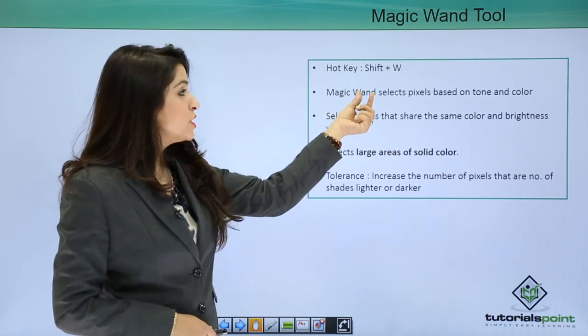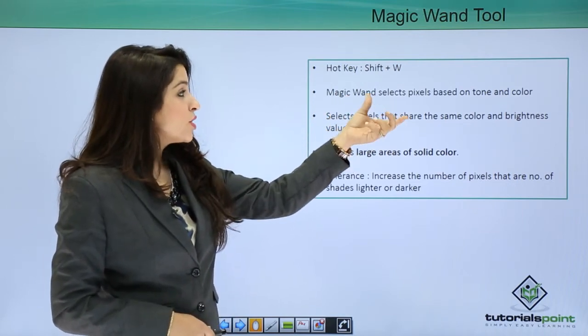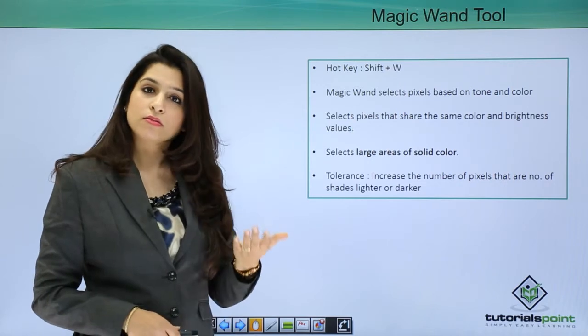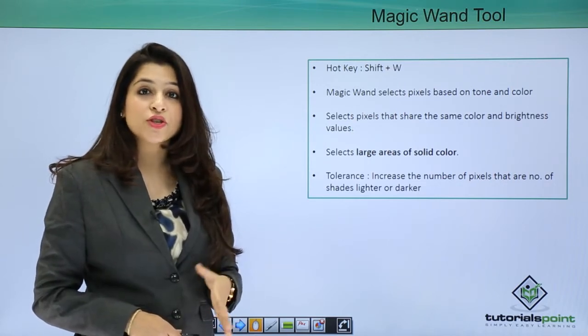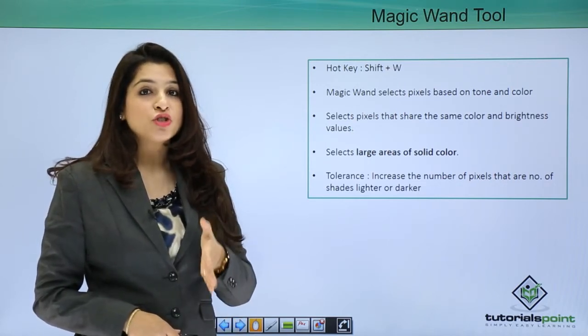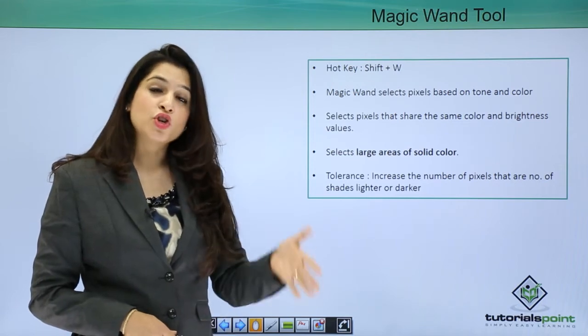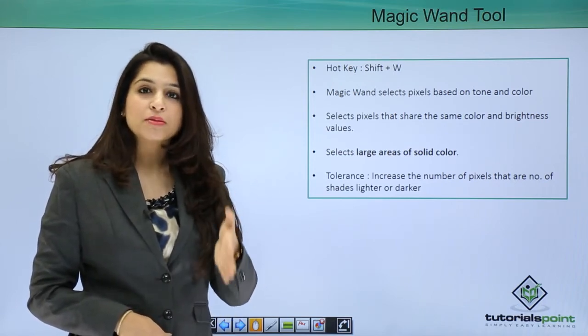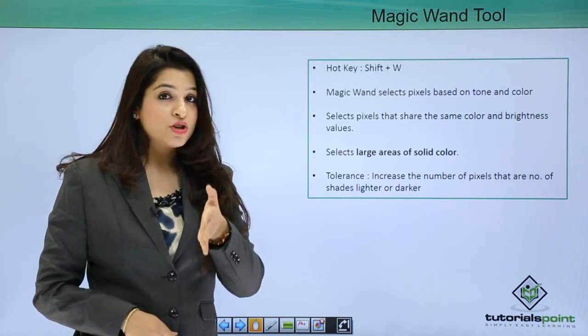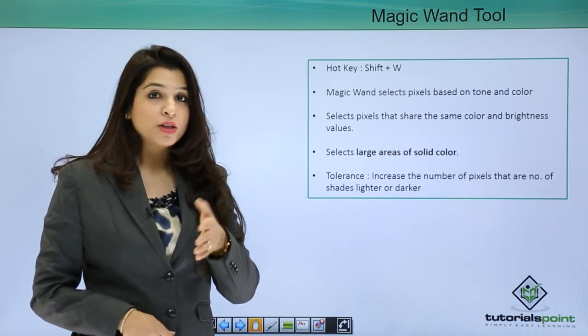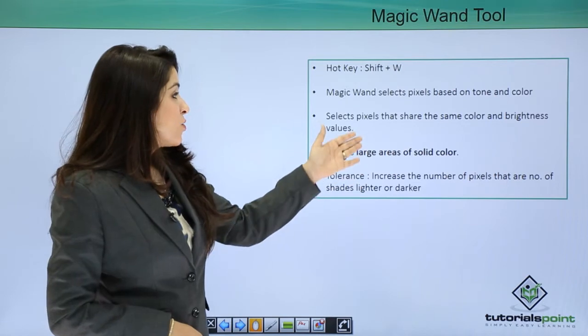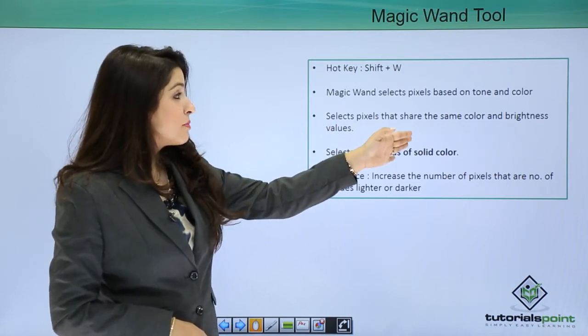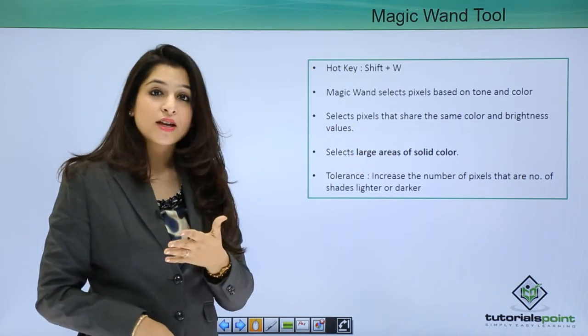The Magic Wand tool selects pixels based on tone and color, like the Quick Selection tool. The difference is this can happen with just one click. When you click on an image, the similar colored area will get selected. It selects pixels that share the same color and brightness.